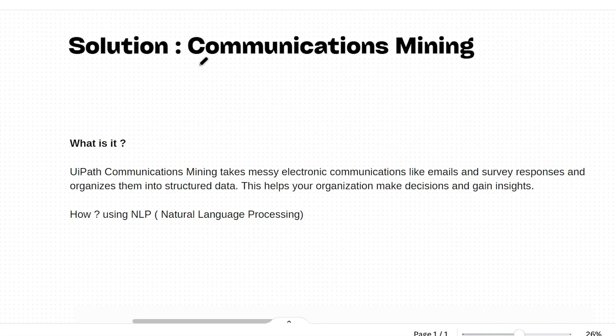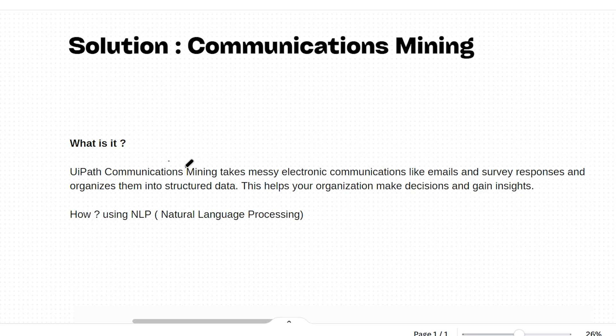The solution for the problem is communications mining. So what exactly is communications mining? UiPath's communications mining will take this entire communication, for example the email chain we saw before, it will take that entire communications data.